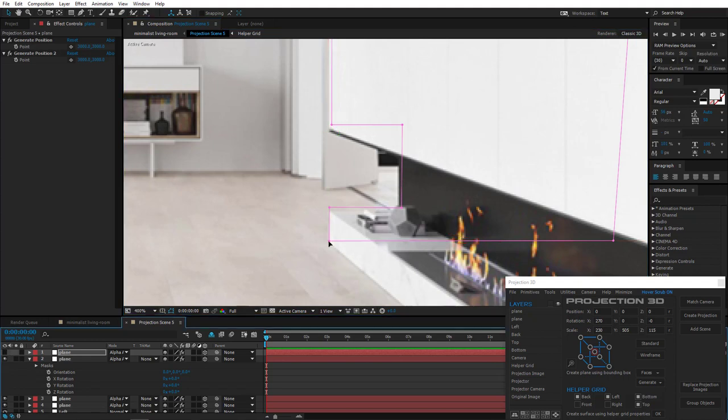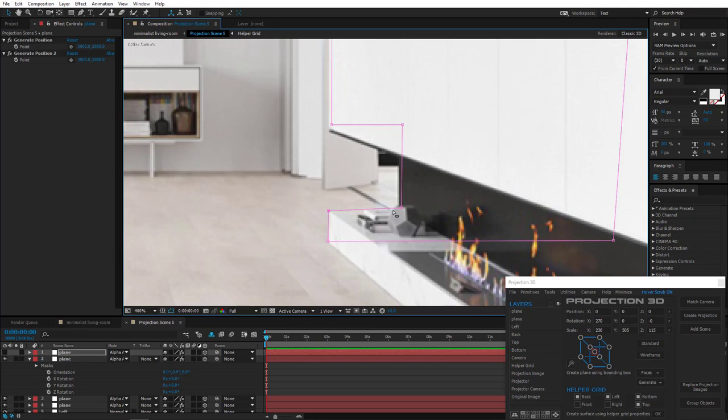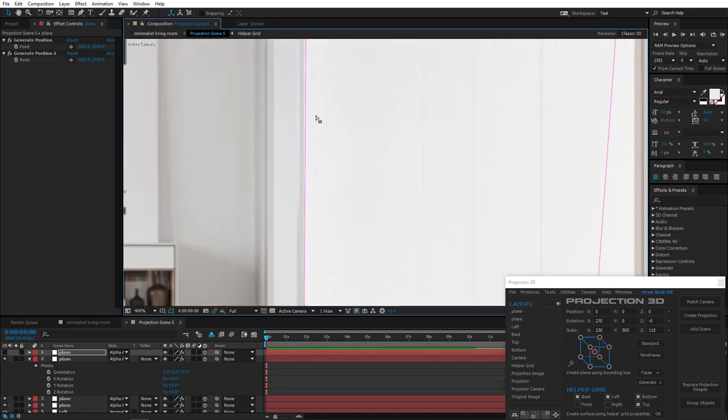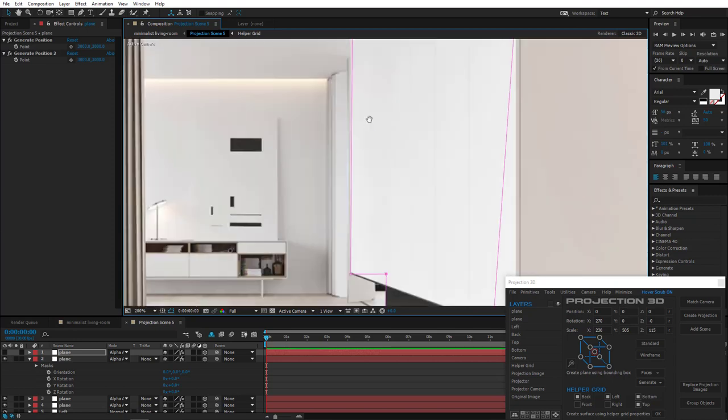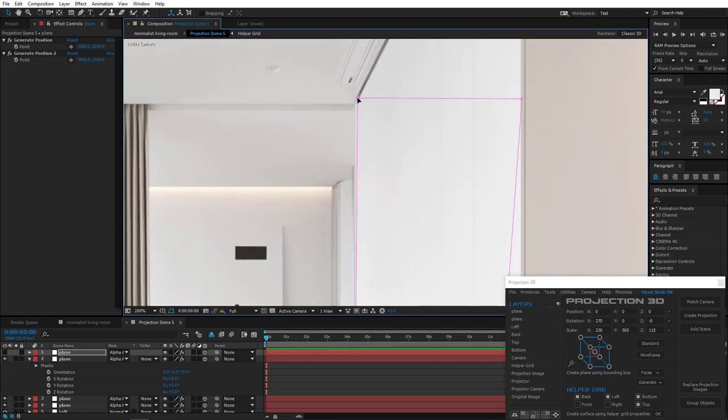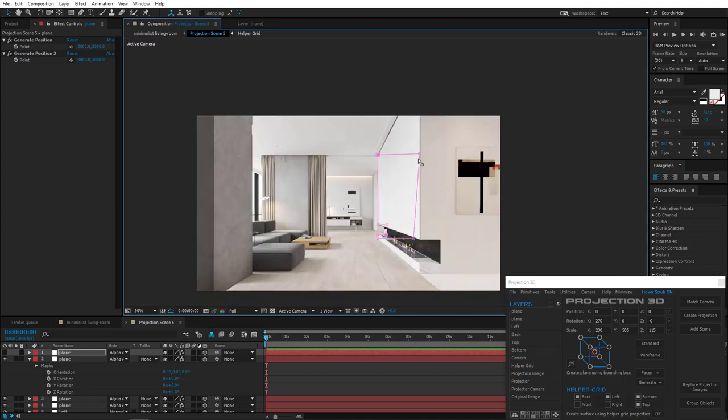Let's go ahead and change the side part. Okay, now adjust vertices. Also this one. Good!